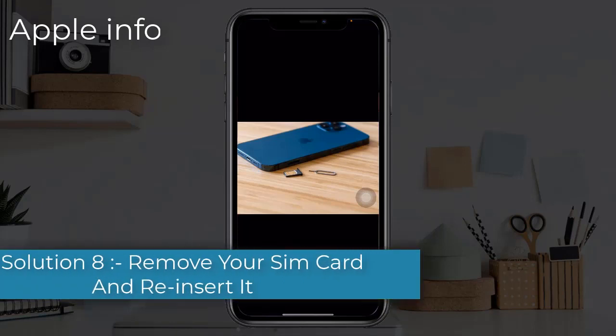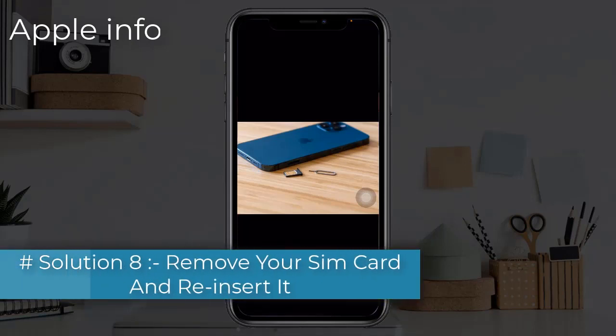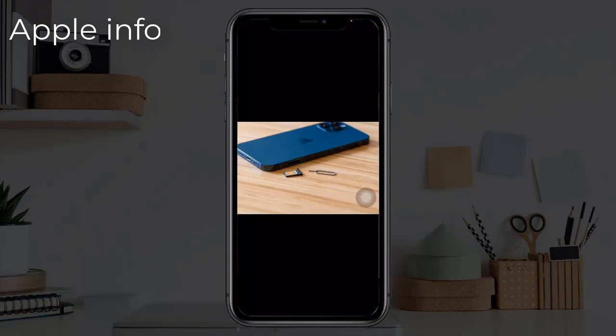Solution 8: remove your SIM card and reinsert it. Remove the SIM card from your iPhone and reinsert it into another iPhone, then fully drain your iPhone and fully charge it. Once charged, reinsert the SIM card.